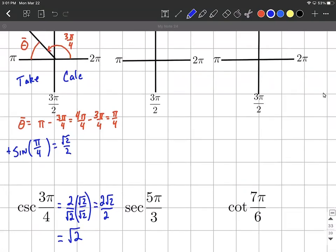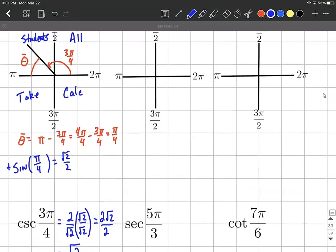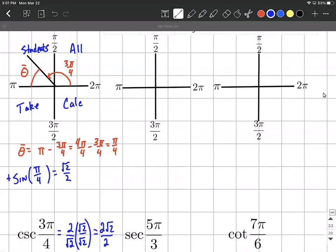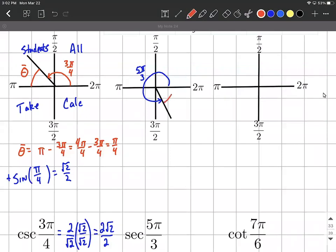Let's do the same thing with the secant of five pi over three. Five pi over three is bigger than one whole pi and bigger than one and a half pi — it's like one and two thirds — so it's going to end up in the fourth quadrant. Going around that far is five pi over three. We draw in our reference angle to the x-axis, calling that theta bar. To calculate theta bar, we take two pi minus five pi over three, writing it as six pi over three minus five pi over three to get pi over three as our reference angle.